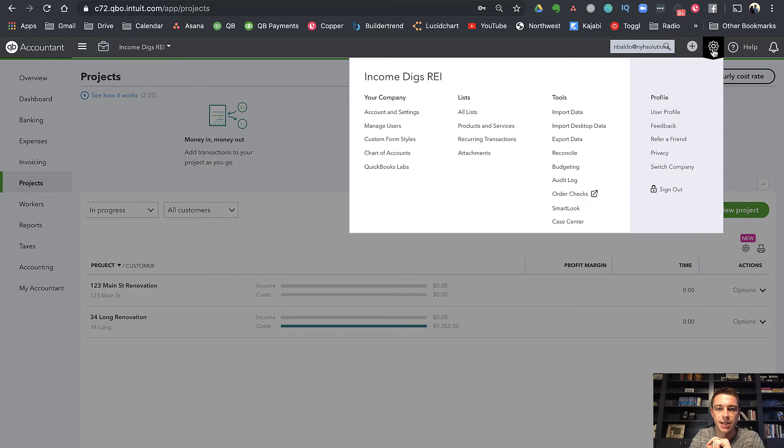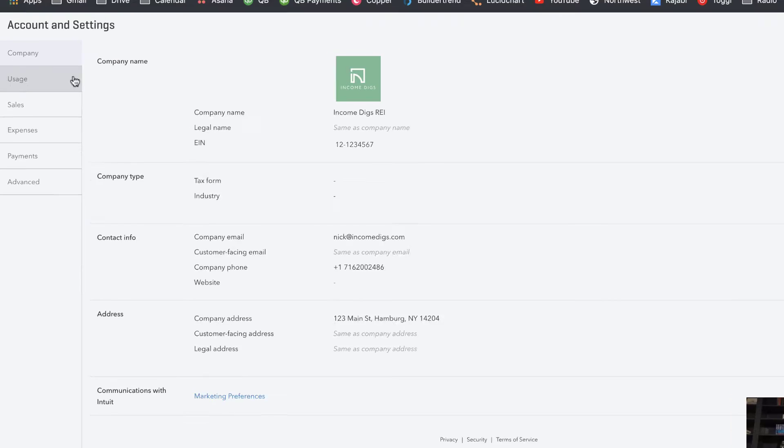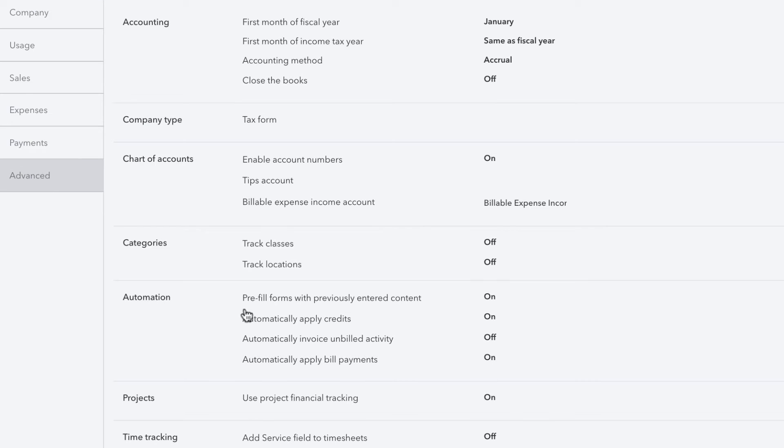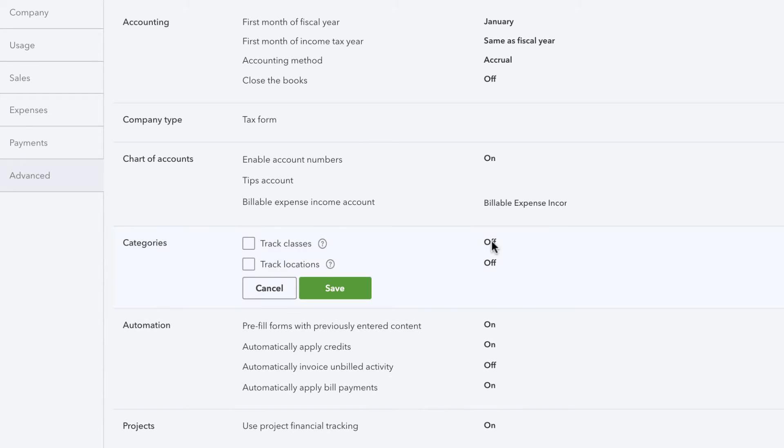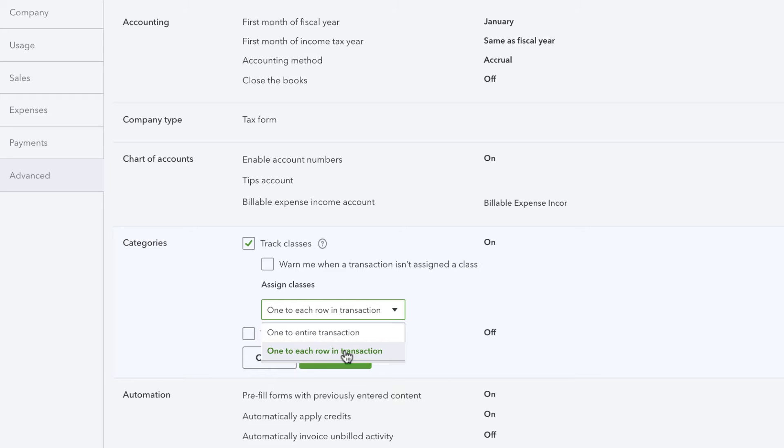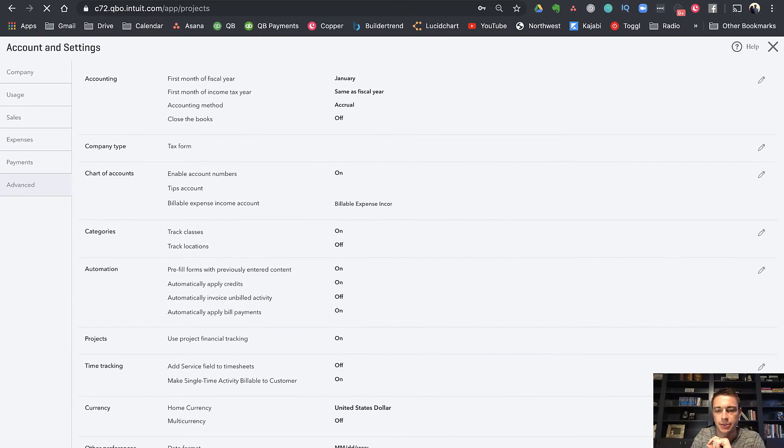So I can go to my settings here and go to accounts and settings, and then I'll go to advanced and let's see here categories. So track classes, I can turn that on and one for each row of transaction. I like that. And done.